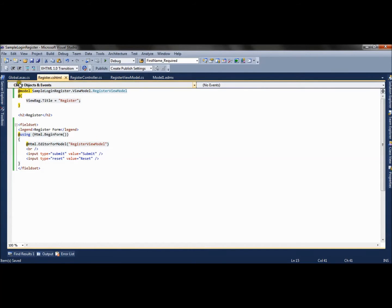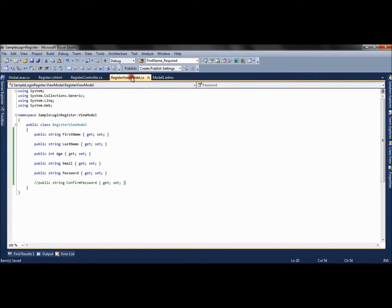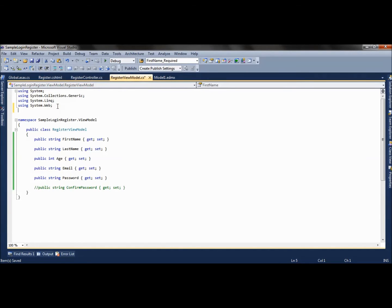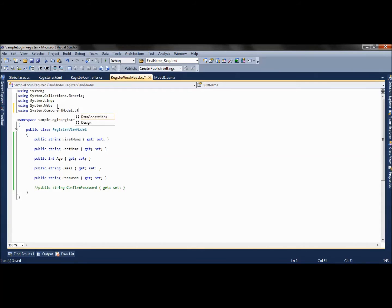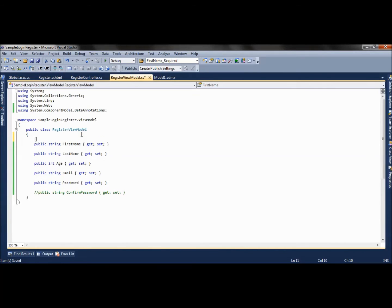Now let's apply data annotations. In order to apply data annotations we have to include the namespace which is System.ComponentModel.DataAnnotations. So currently I will be using the Required attribute for all the properties.